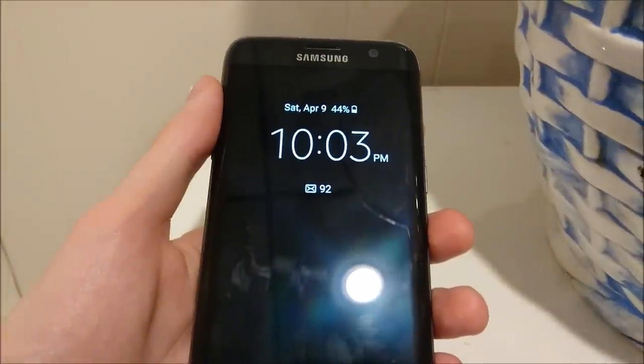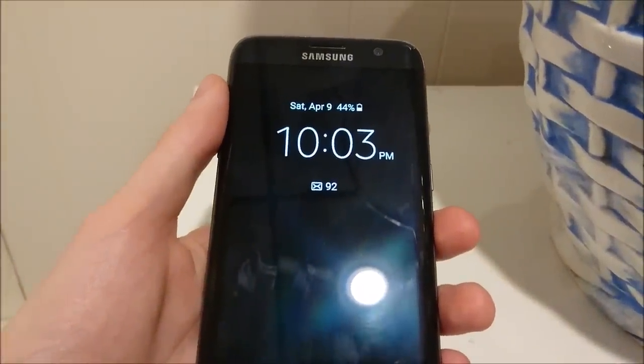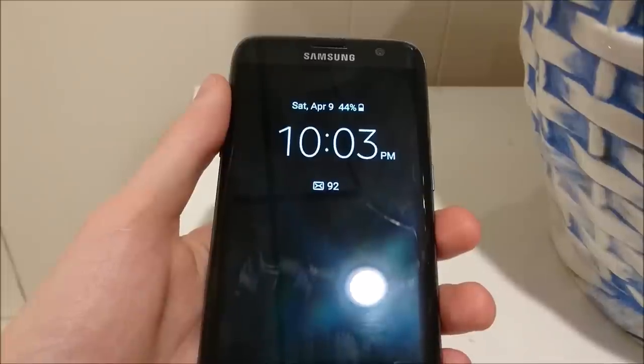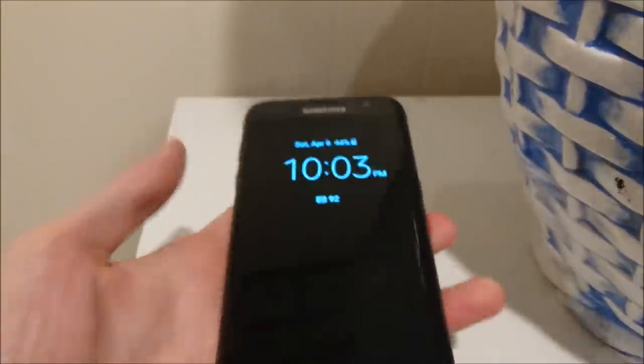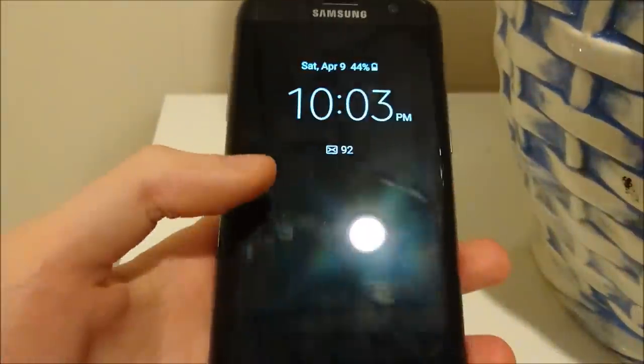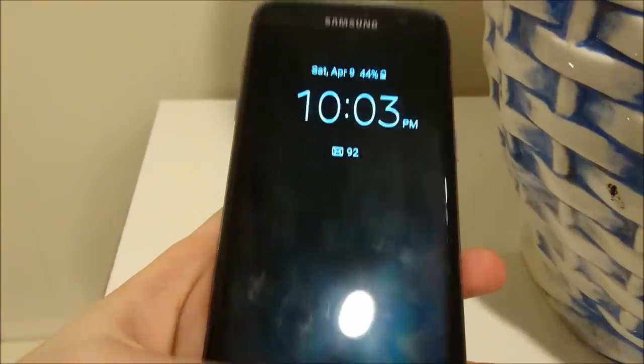Hey everyone, so I want to show you an advantage that the Galaxy S7 Edge has over the regular Galaxy S7, and it's specific to the Edge display. This is called Night Clock.